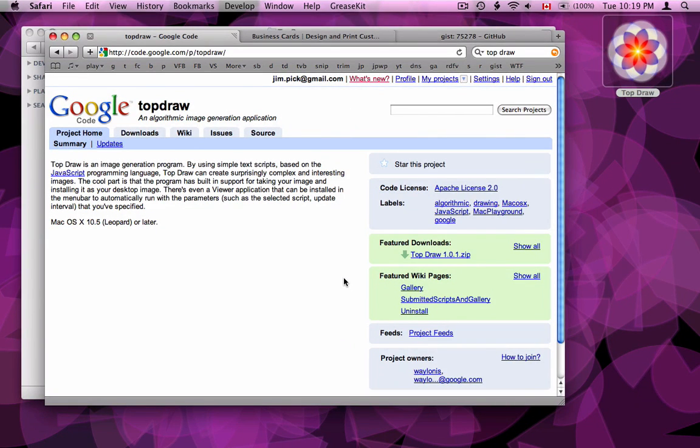Hi, my name is Jim Pick. This is a short screencast to demonstrate how you can use Google's TopDraw. It's an open source program for Mac OS X which you can use to generate desktop backgrounds, as you can see on the background on the screencast.